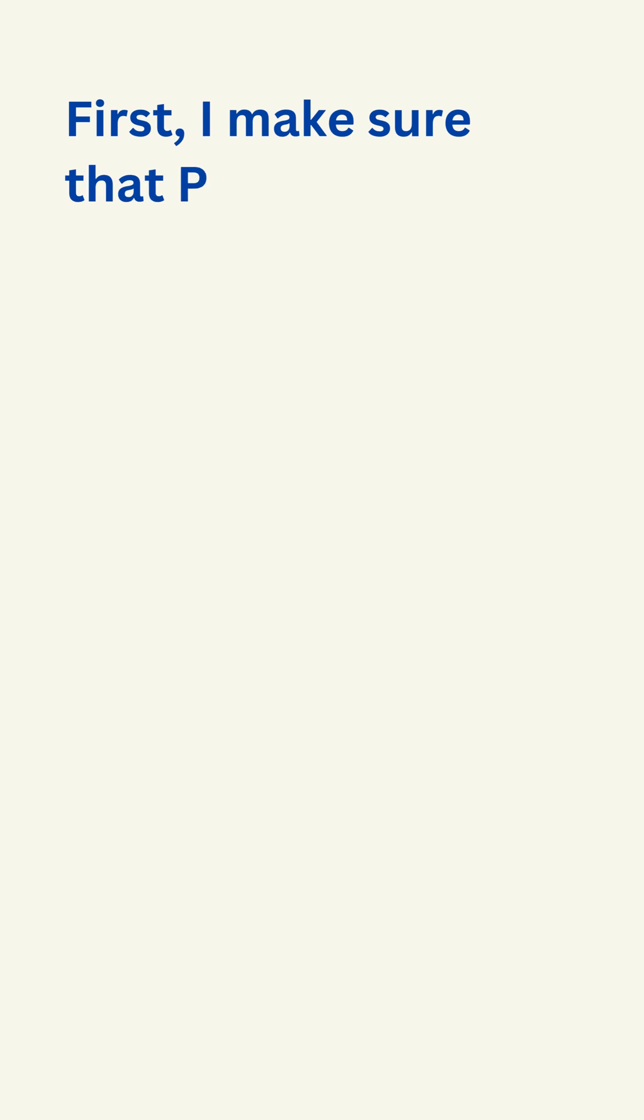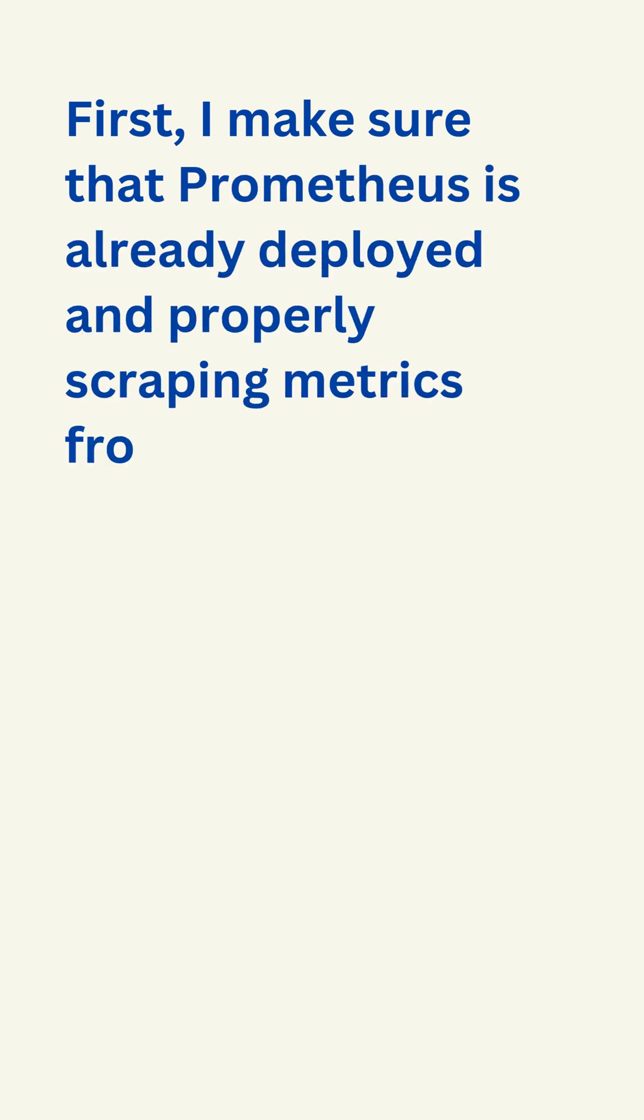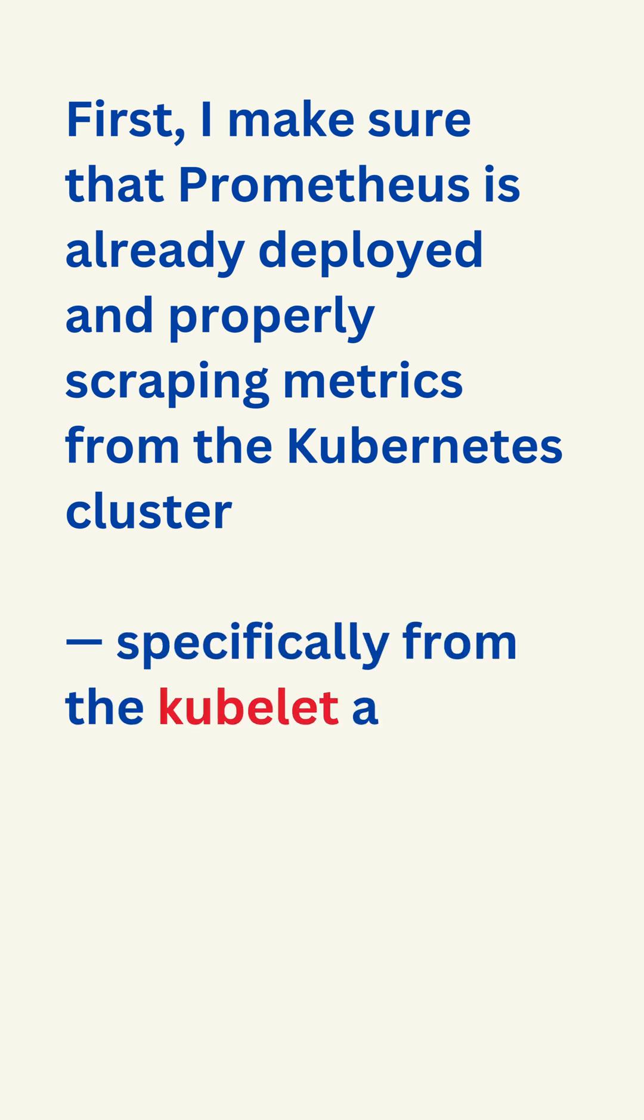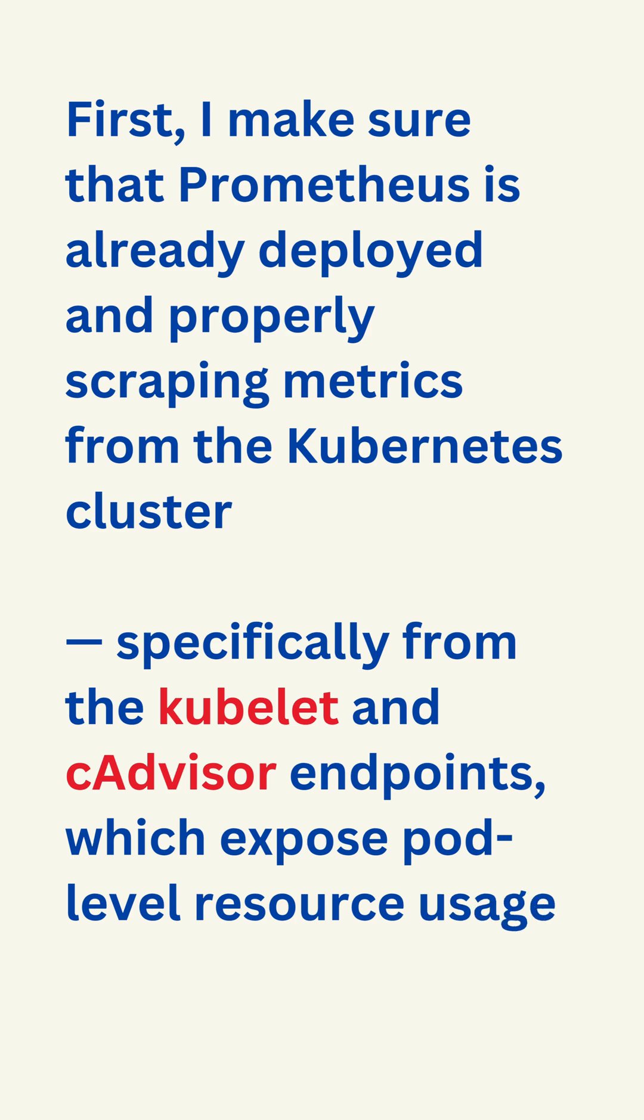First, I make sure that Prometheus is already deployed and properly scraping metrics from the Kubernetes cluster, specifically from the kubelet and cAdvisor endpoints, which expose pod level resource usage data.